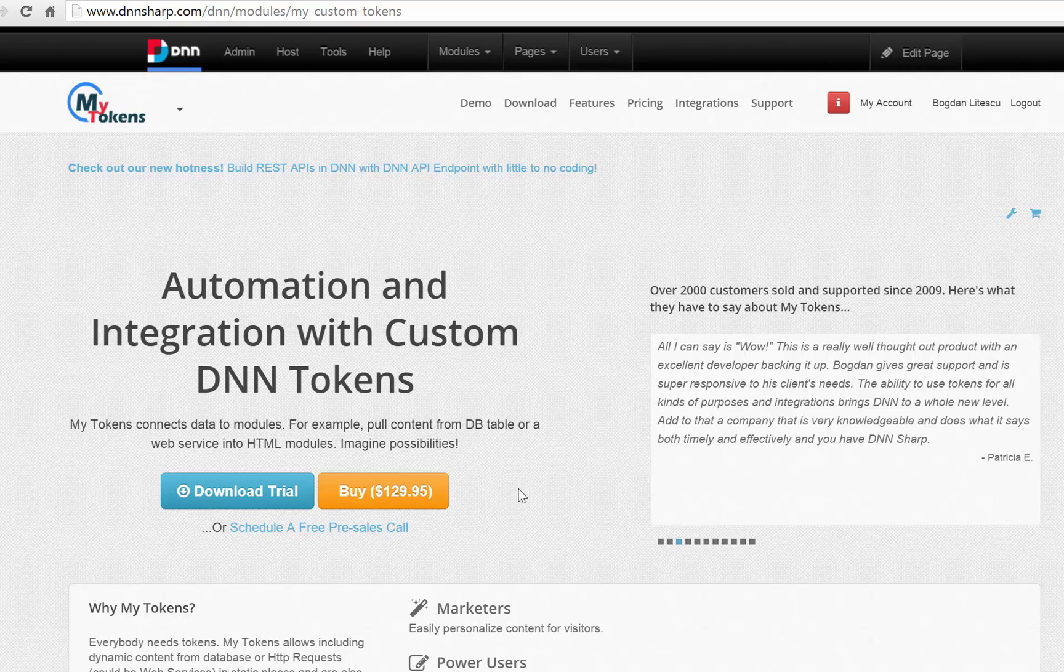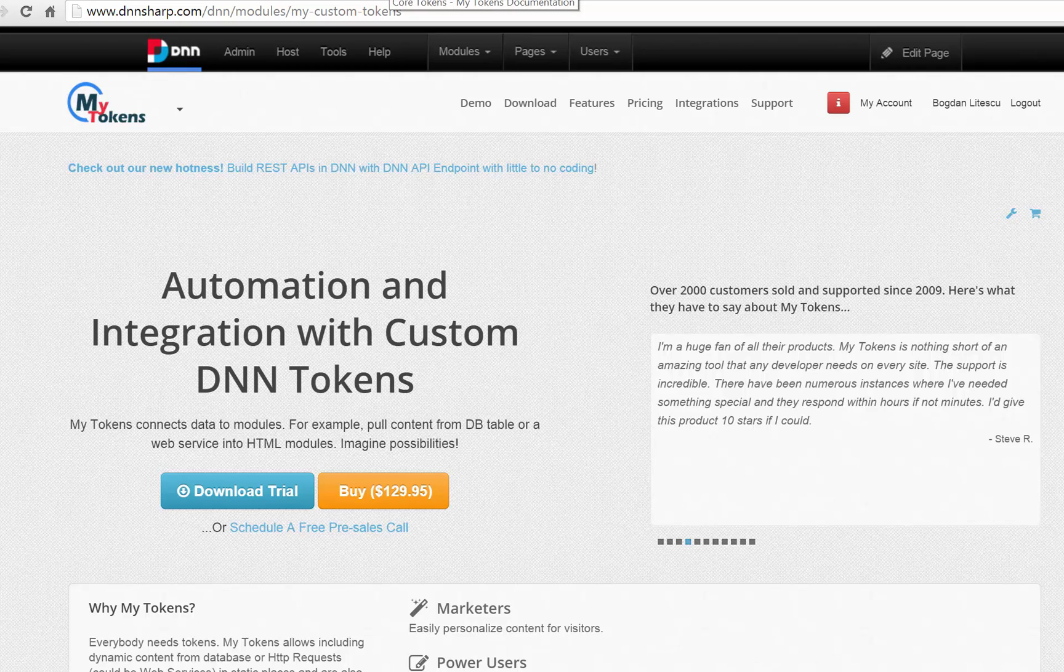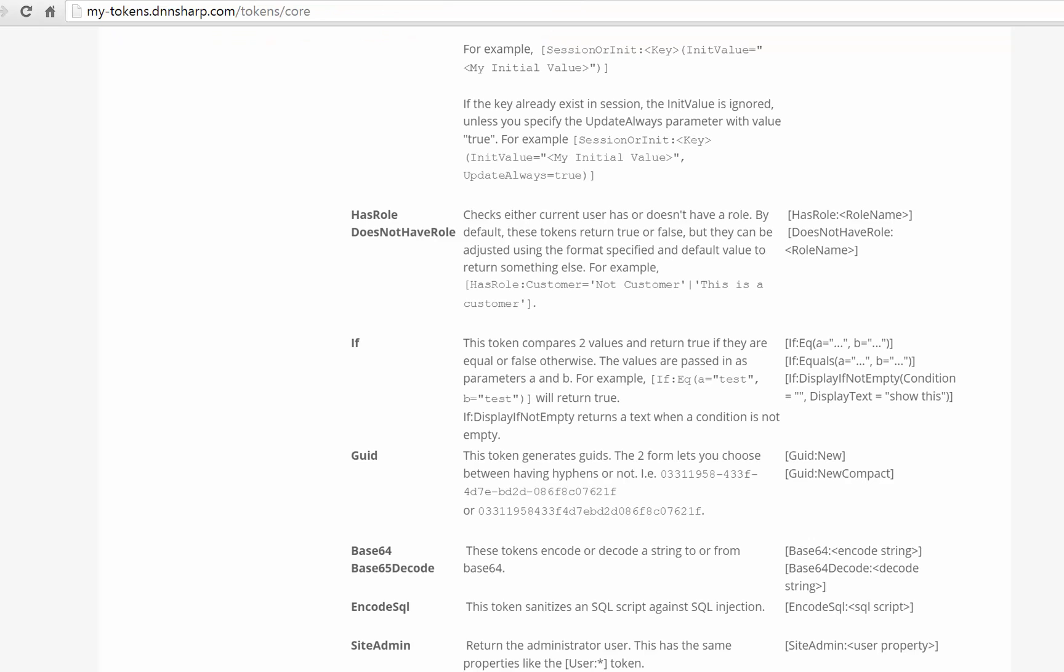And for this there are actually multiple ways to achieve this. Today I will present three ways to do this and they are all in our documentation. I will start with the if tokens that come with My Tokens and you can just use them directly in the HTML modules, no additional steps are required.